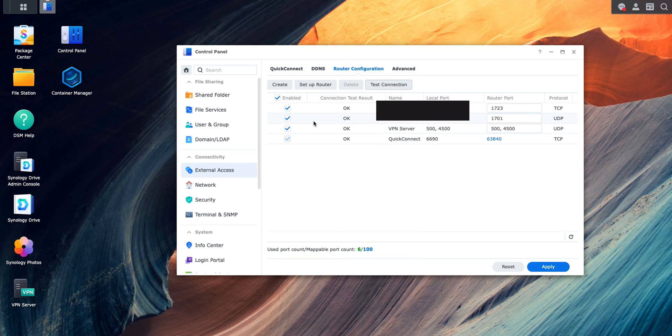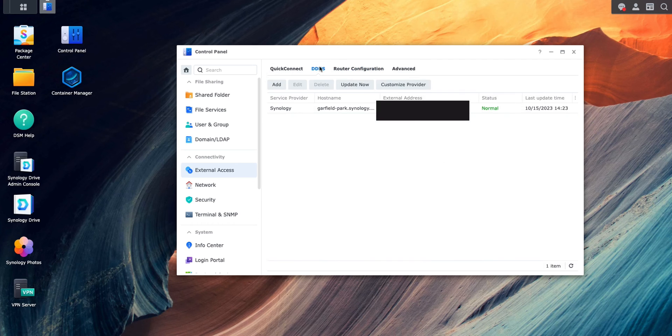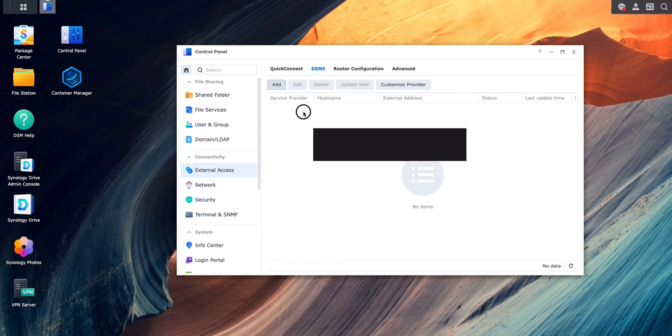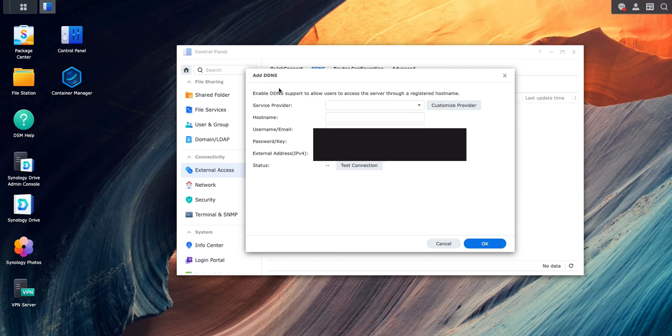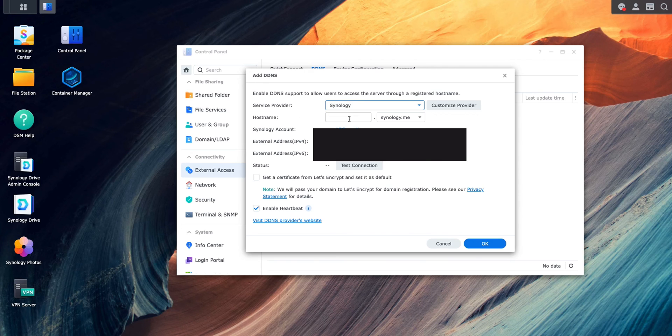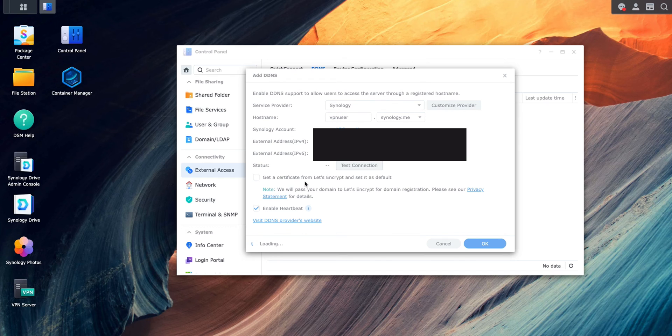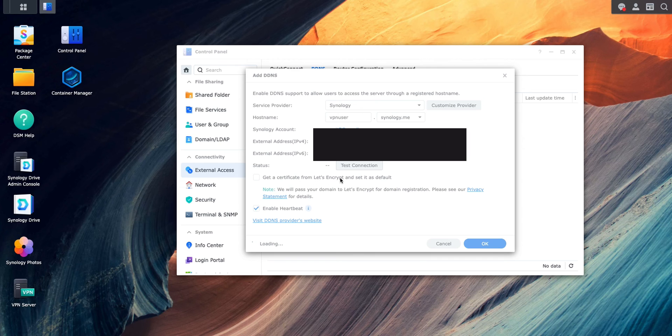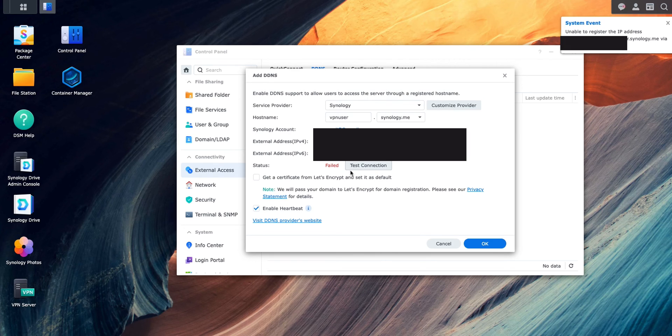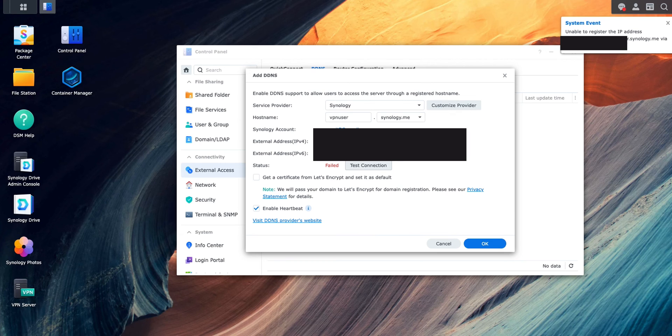This is the second step and the third one we go to DDNS. Add, we can do provider is Synology and here hostname also VPN user. OK. And test connection. But before I do that, I'm going to get a certificate from Let's Encrypt and set it as a default. Unable to register the IP address to VPN user via DDNS service. OK.